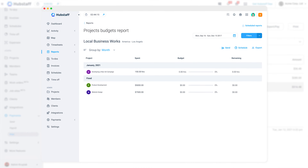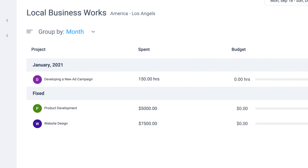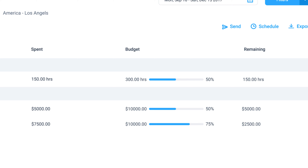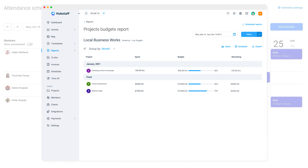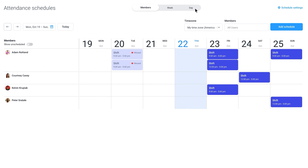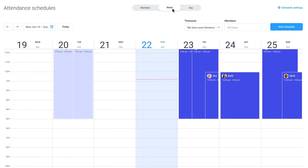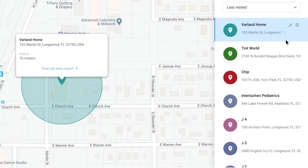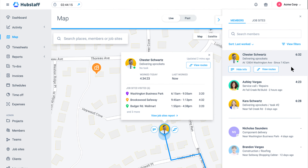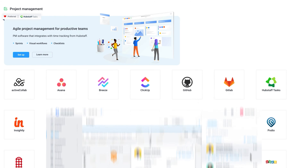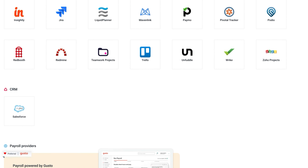The last thing to note with timesheets in Hubstaff is you can create and export very detailed reports that allow you to see exactly where time is being spent and how much each project is costing. In addition to these timesheet features, you also have access to things like scheduling, geofences, a wide variety of third-party integrations, and much more.